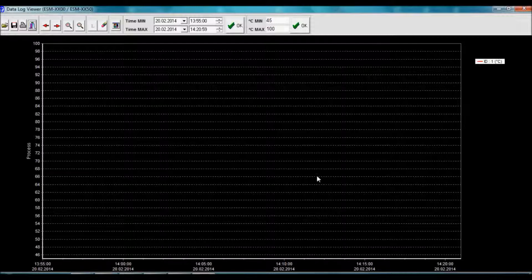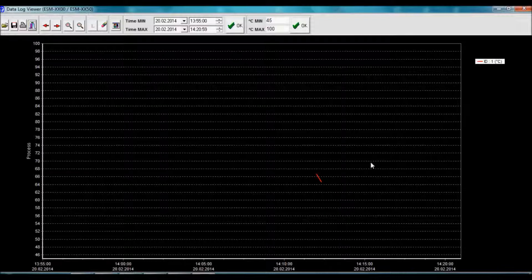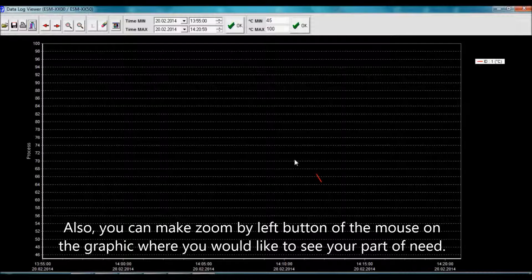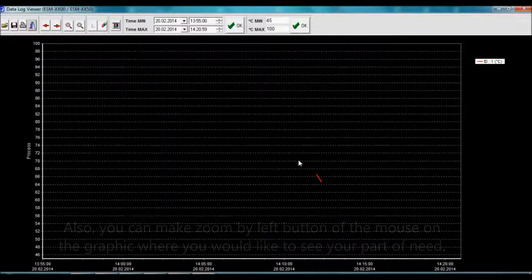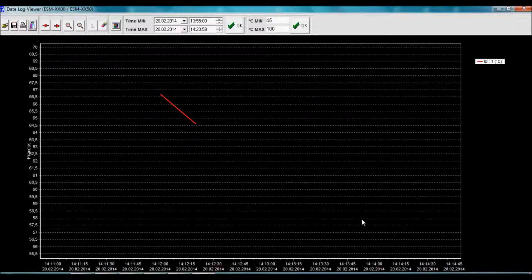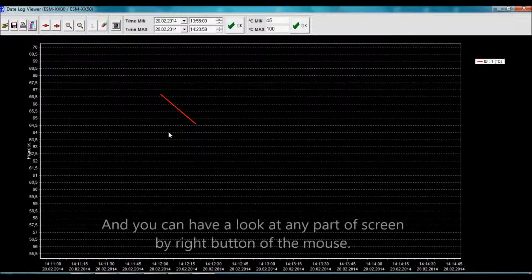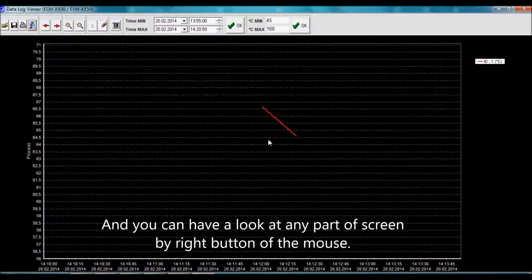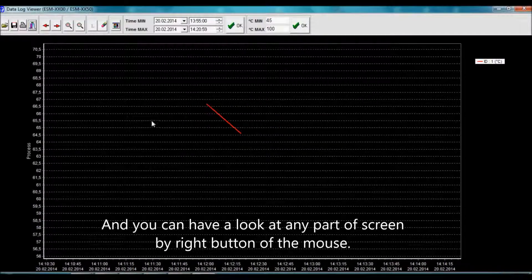You can make zoom on this graphic by using your mouse left button, and you can use your right button for traveling inside of this window.